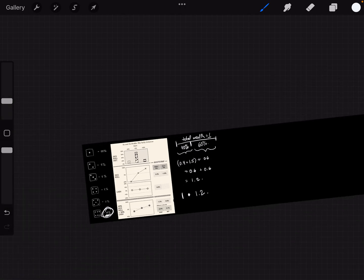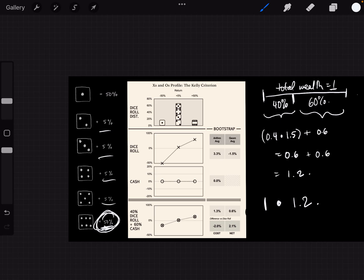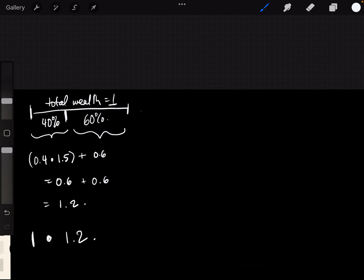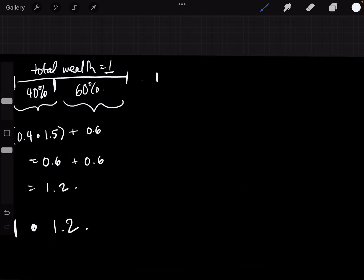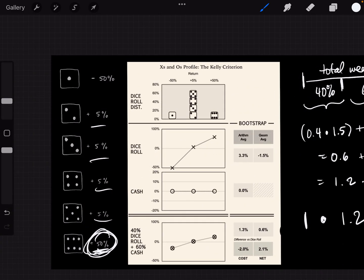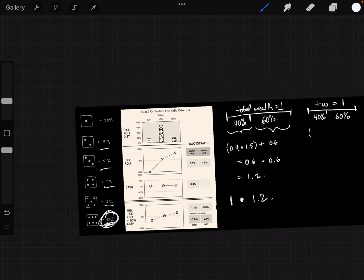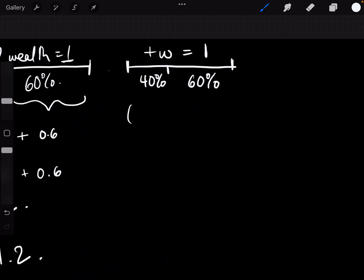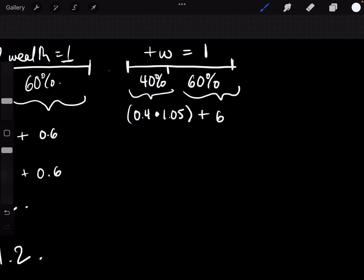But what if you roll a 2, 3, 4, or 5? We can calculate that in exactly the same way. You take your total wealth, which is equal to 1. You have your 40% here and your 60%. If you roll a 2, 3, 4, or 5, you're increasing it by 5%, which means that you can multiply by 1.05. So you take your 0.4, you multiply it by 1.05, and then you add your remainder of 60%, which is 0.6. And then when you do that, you get a number of 0.4 times 1.05, 0.42 plus 0.6, which is equal to 1.02.